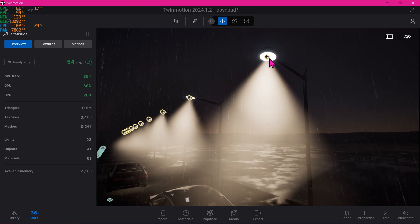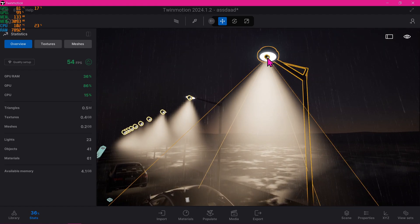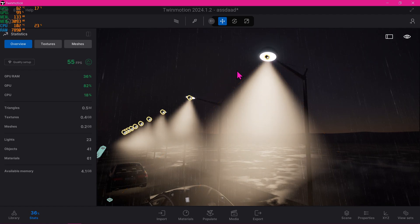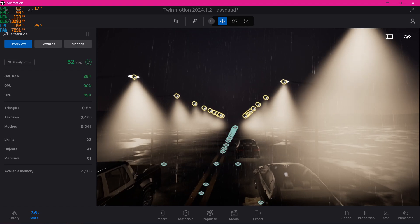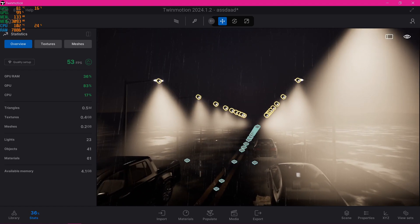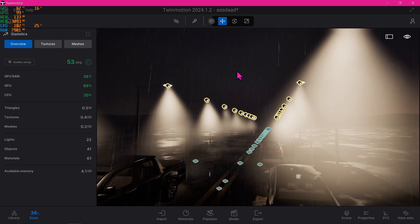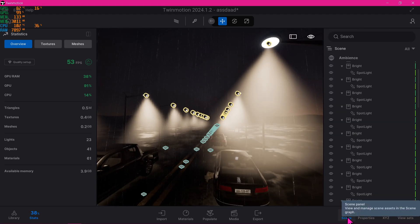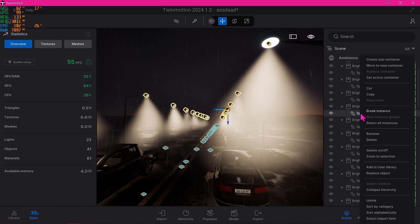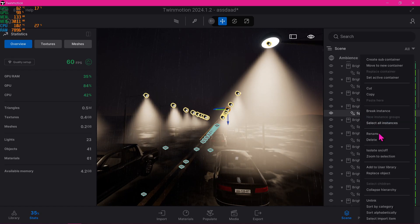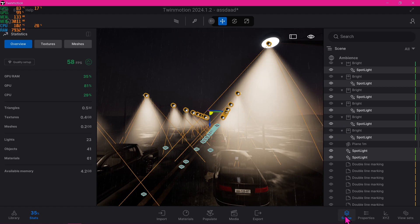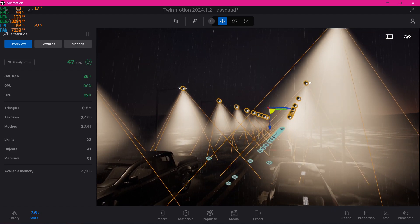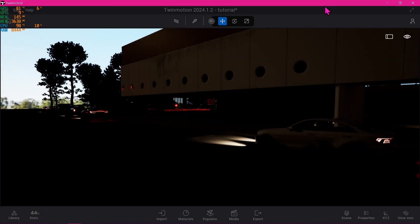A card will appear on the upper right side of the screen, but knowledge of that is not a requirement to learn the use of IES files here in Twinmotion. Going over that would certainly be of help. With that, let's begin.